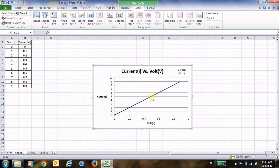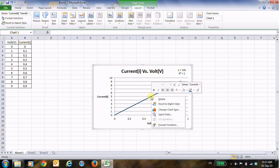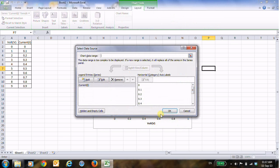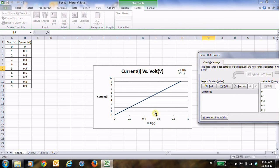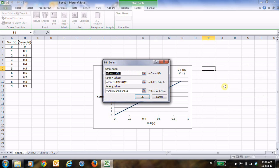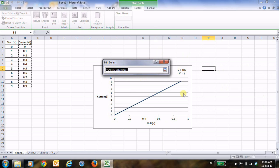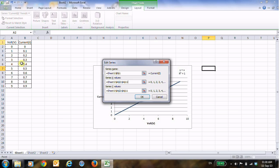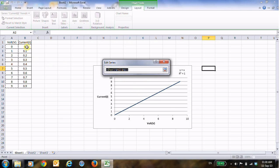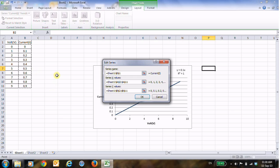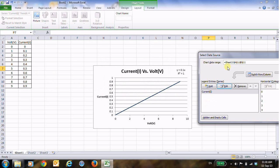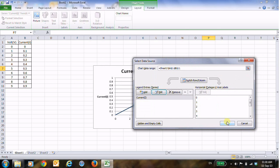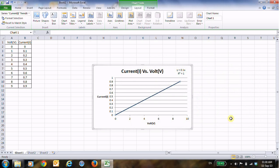Now to reverse it again, just select the line and then Select Data. I want to reverse to the previous state. Go to Edit, and then x-axis is voltage, and here y-axis is the current. And then press OK, and here OK.